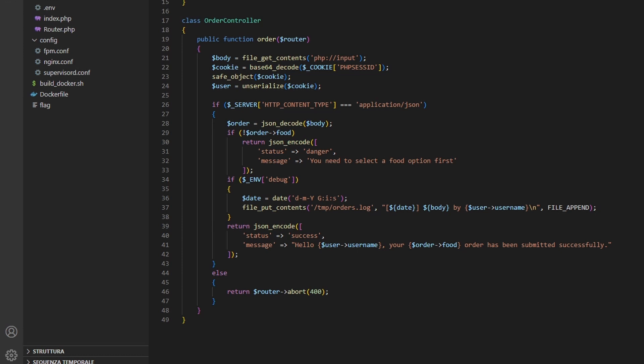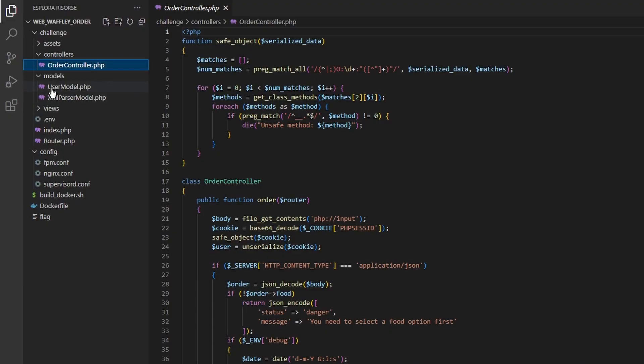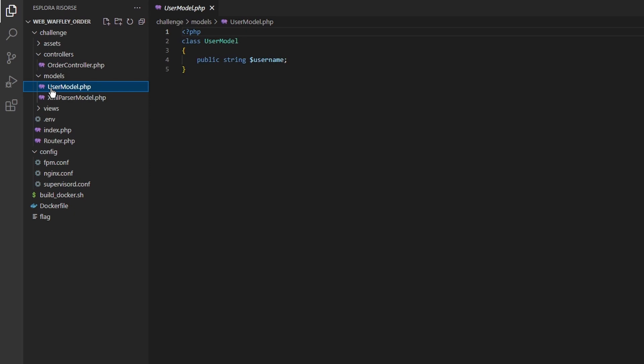Otherwise it sets up the user object and then returns the message that pops out when submitting the order. The order controller class also checks if the debug environment variable is set and if it's true it writes some logs. Okay up to here the application seems very secure. However we still need to take a look at the two classes used to instantiate the two objects. User model looks very basic, it just contains the username property.